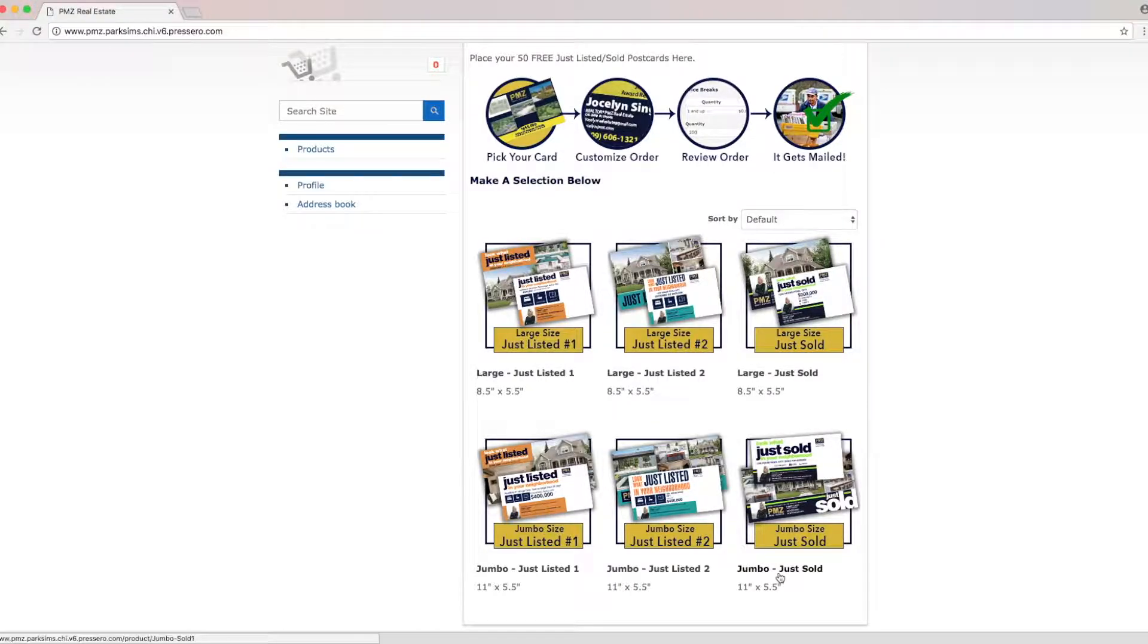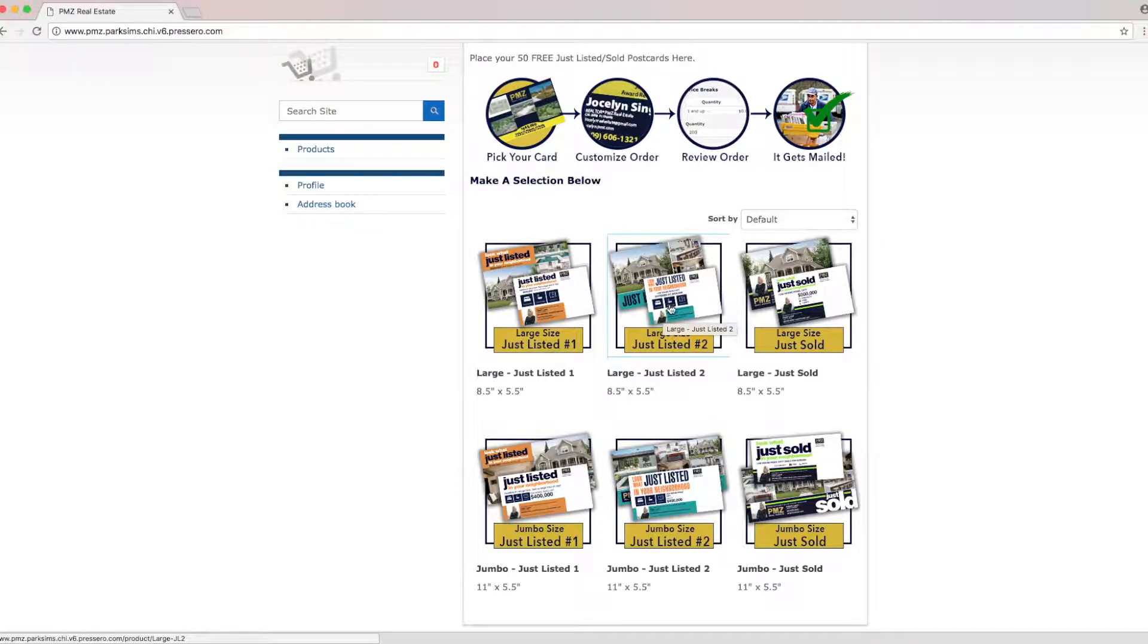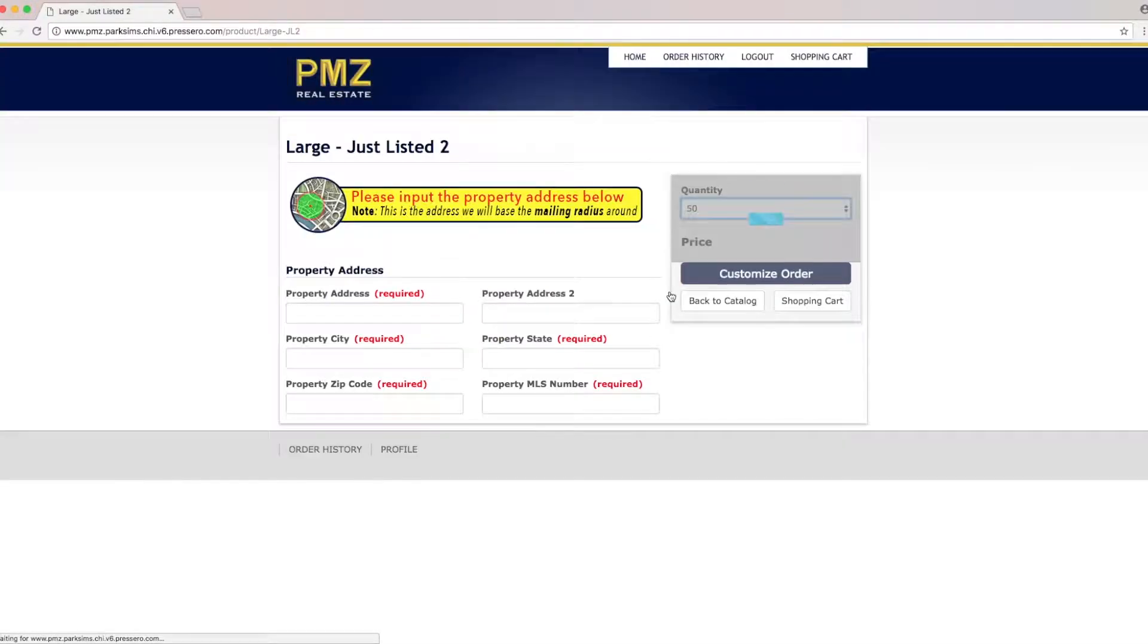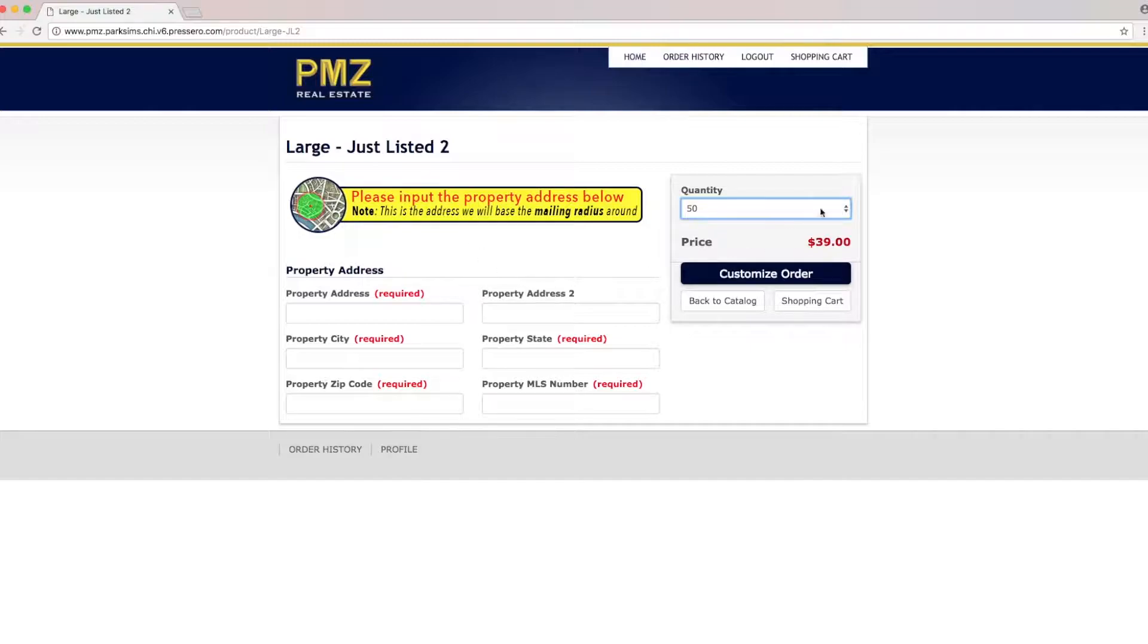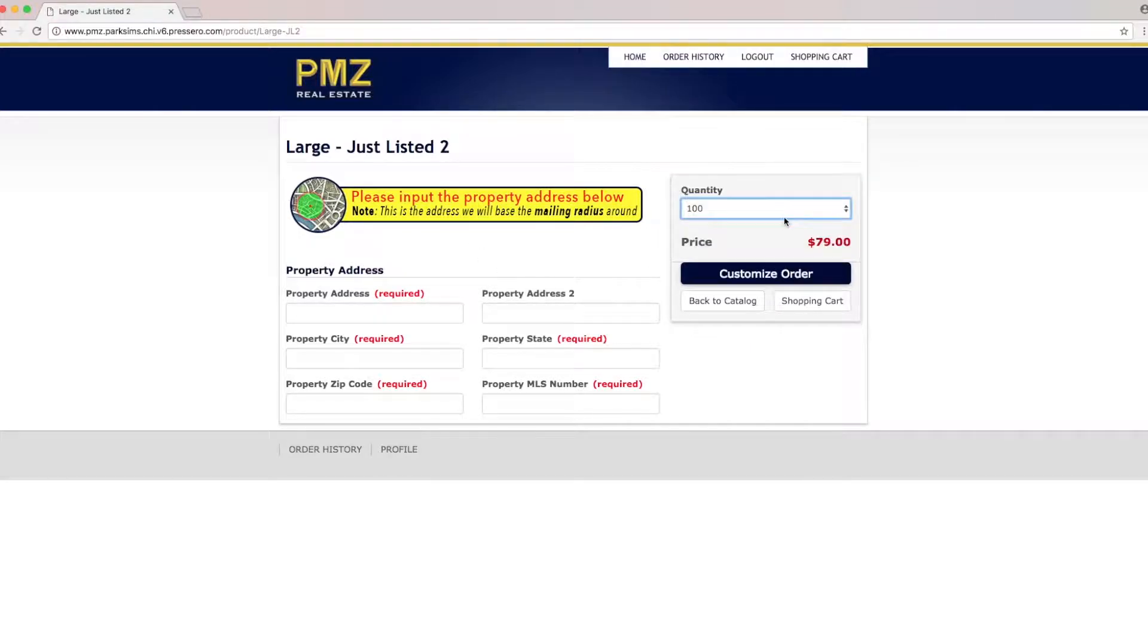I'm going to go ahead and place an order for just listed using the second template. Notice that this page is going to ask you the quantity. We're going to go ahead and do a hundred and you'll see that there's a price here but this price will be reduced during checkout once we enter a promo code.